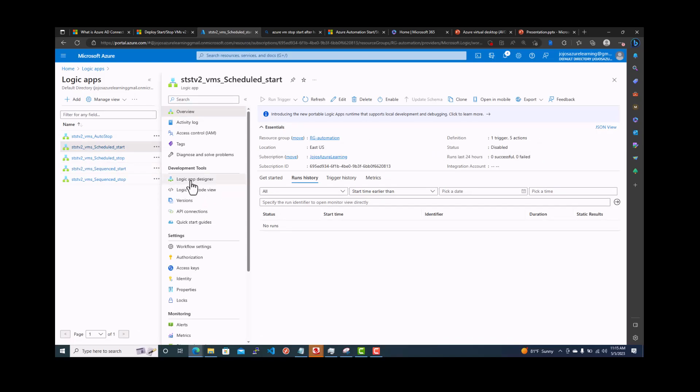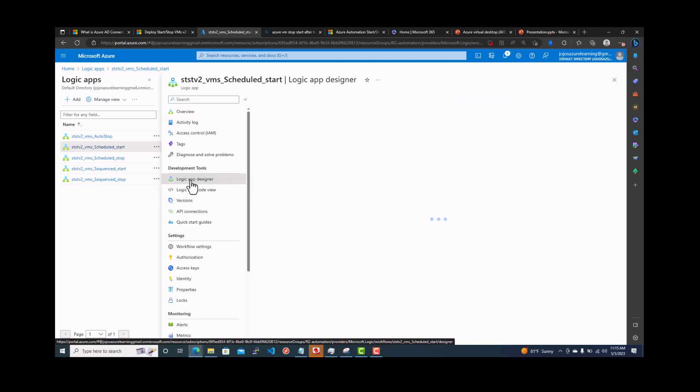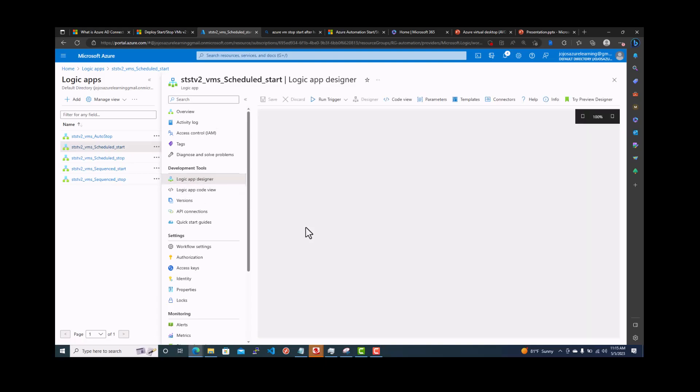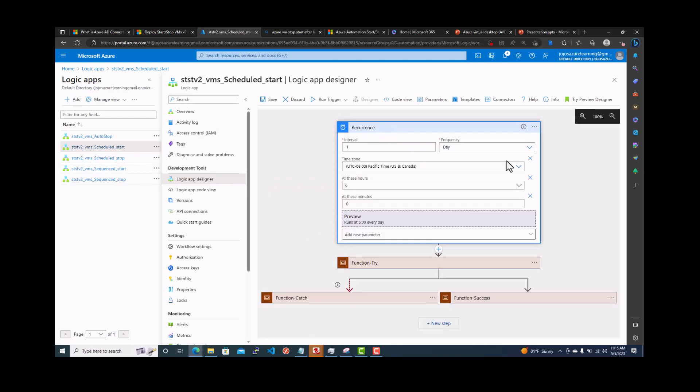We'll go back to the logic app designer. Once the logic app designer comes up, see, this is the option. You can actually do the recurrence when you wanted to. This is where you specify what time you want to start the VM.